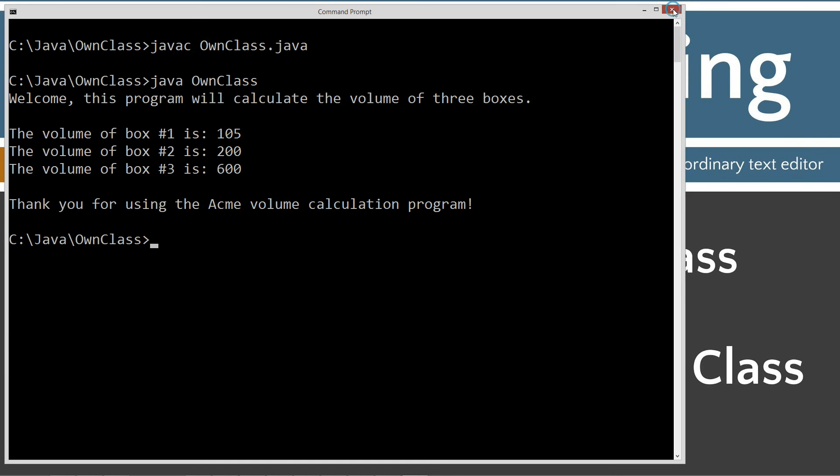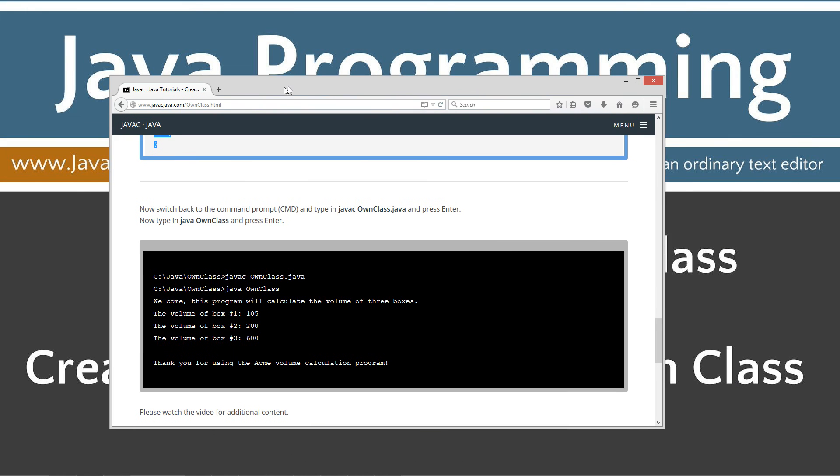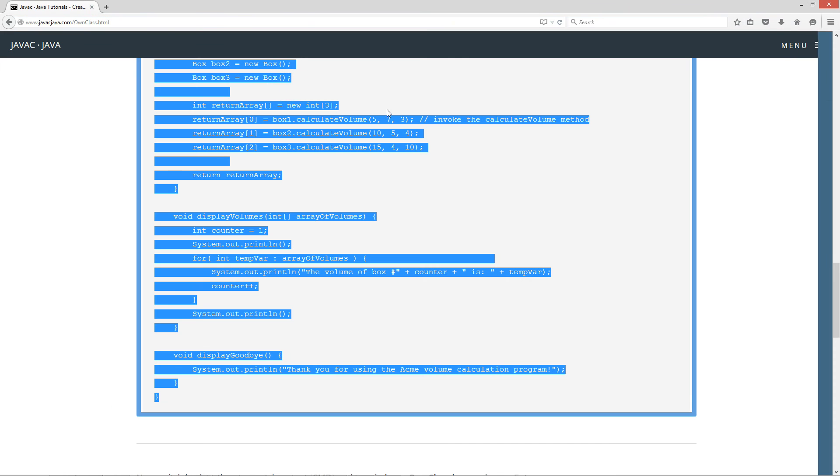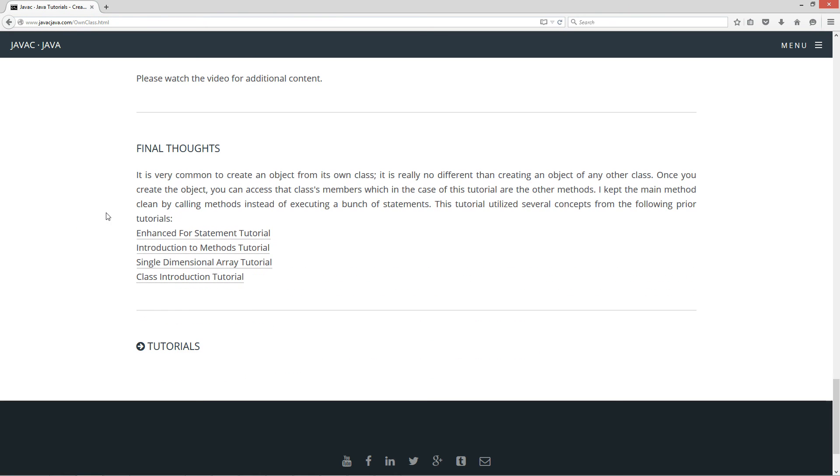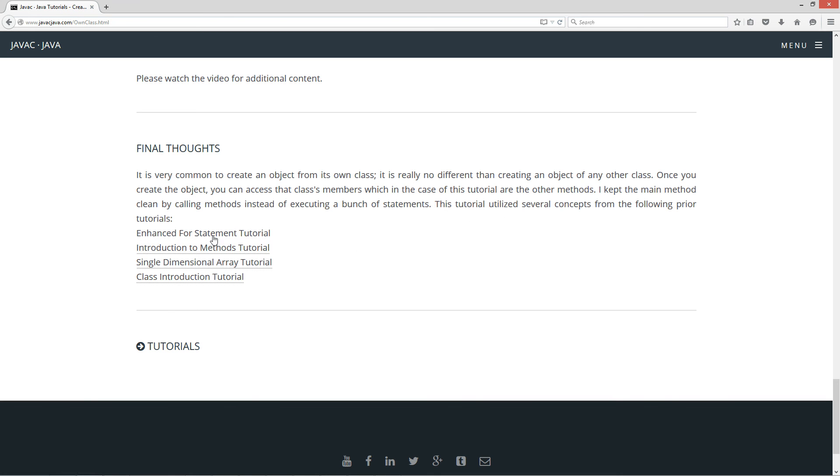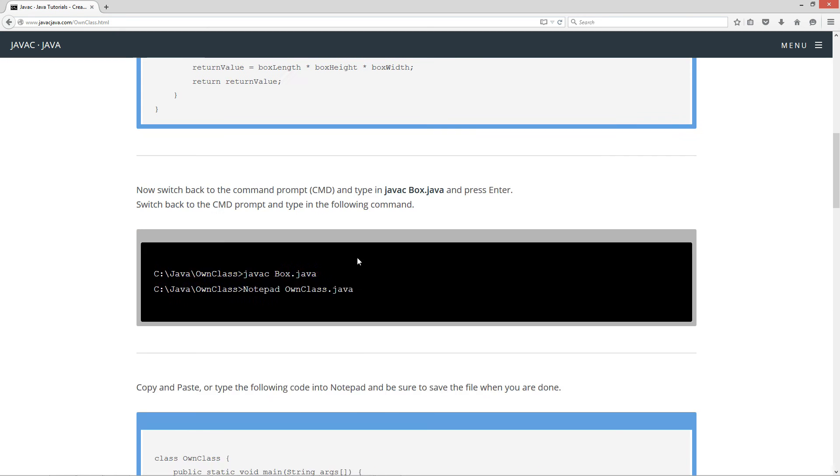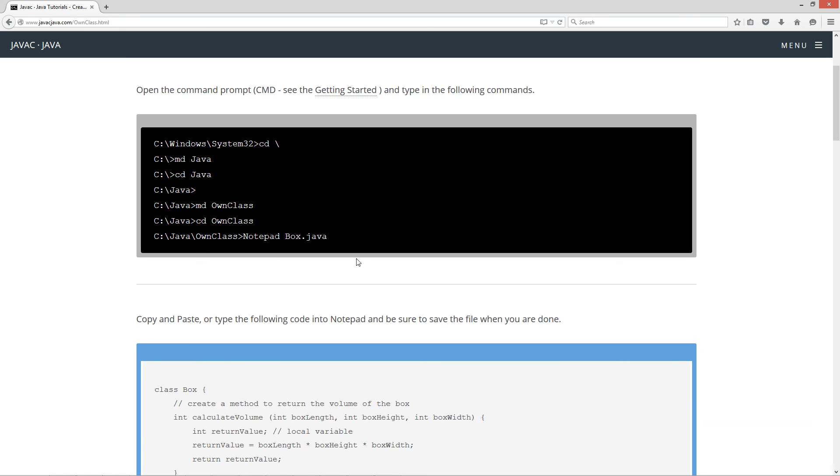I'm going to go ahead and close out of this. I'm going to bring back over the website here for the final thoughts. So it is very common to create an object from its own class. It is really no different than creating an object of any other class. Once you create the object, you can access that class's members, which in the case of this tutorial are the other methods. I kept the main method clean by calling methods instead of executing a bunch of statements. This tutorial utilized several concepts from the prior tutorials: the following prior tutorials - enhance for statement, introduction to methods tutorial, single dimensional array tutorial, class introduction tutorial. So if this tutorial didn't quite exactly click or anything like that, review some of these tutorials, then come back to this tutorial, and then everything should make complete sense.